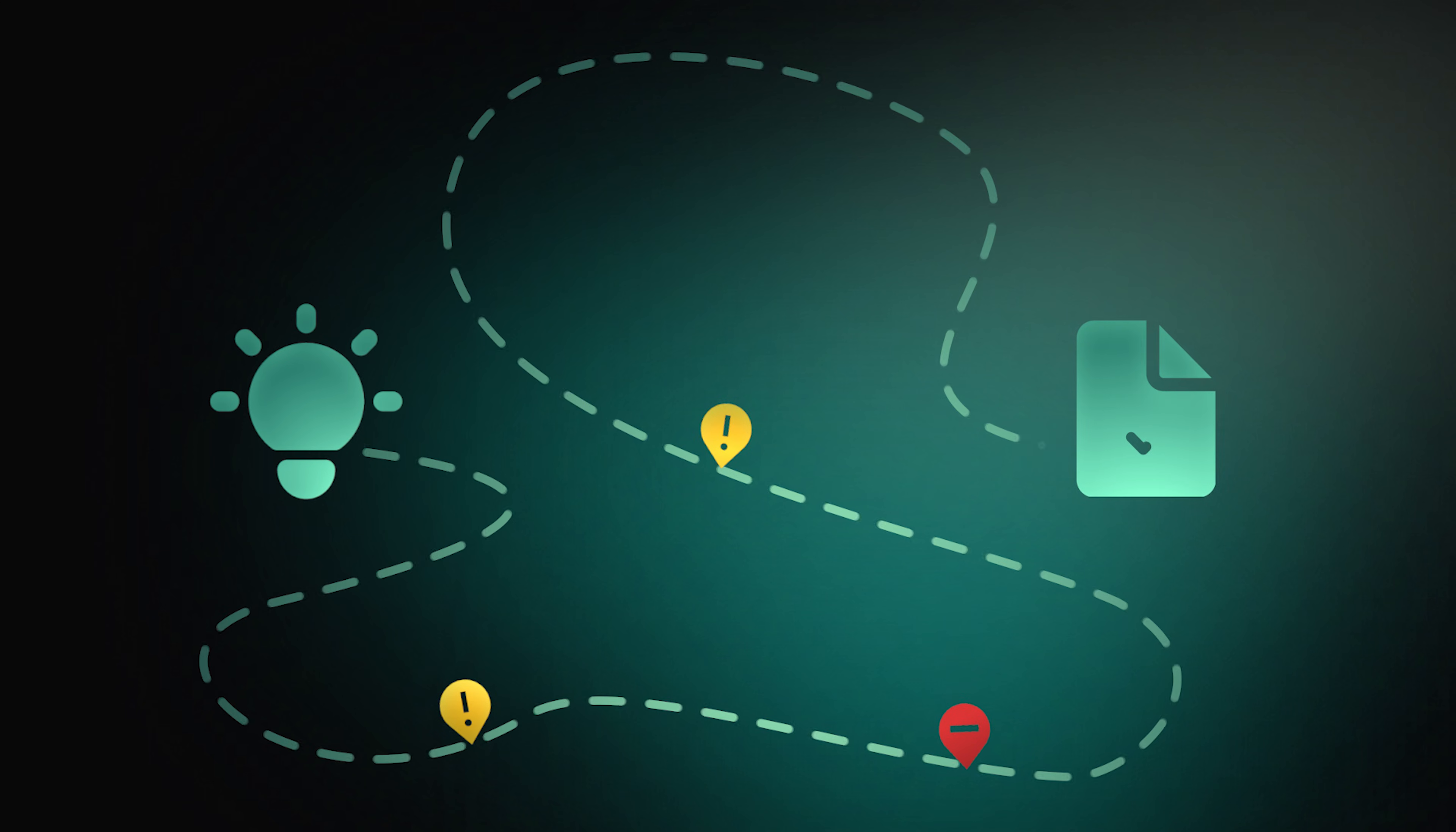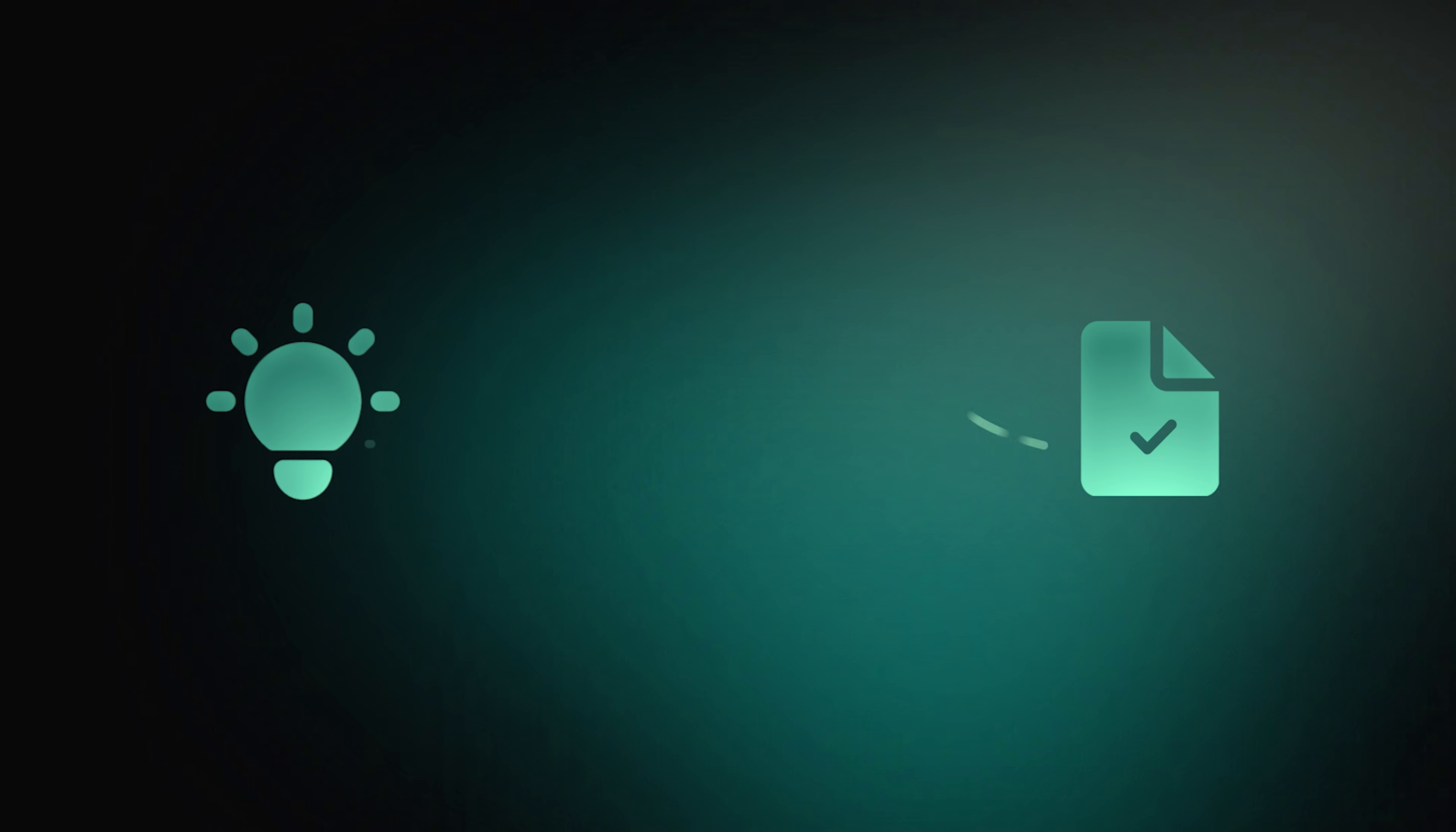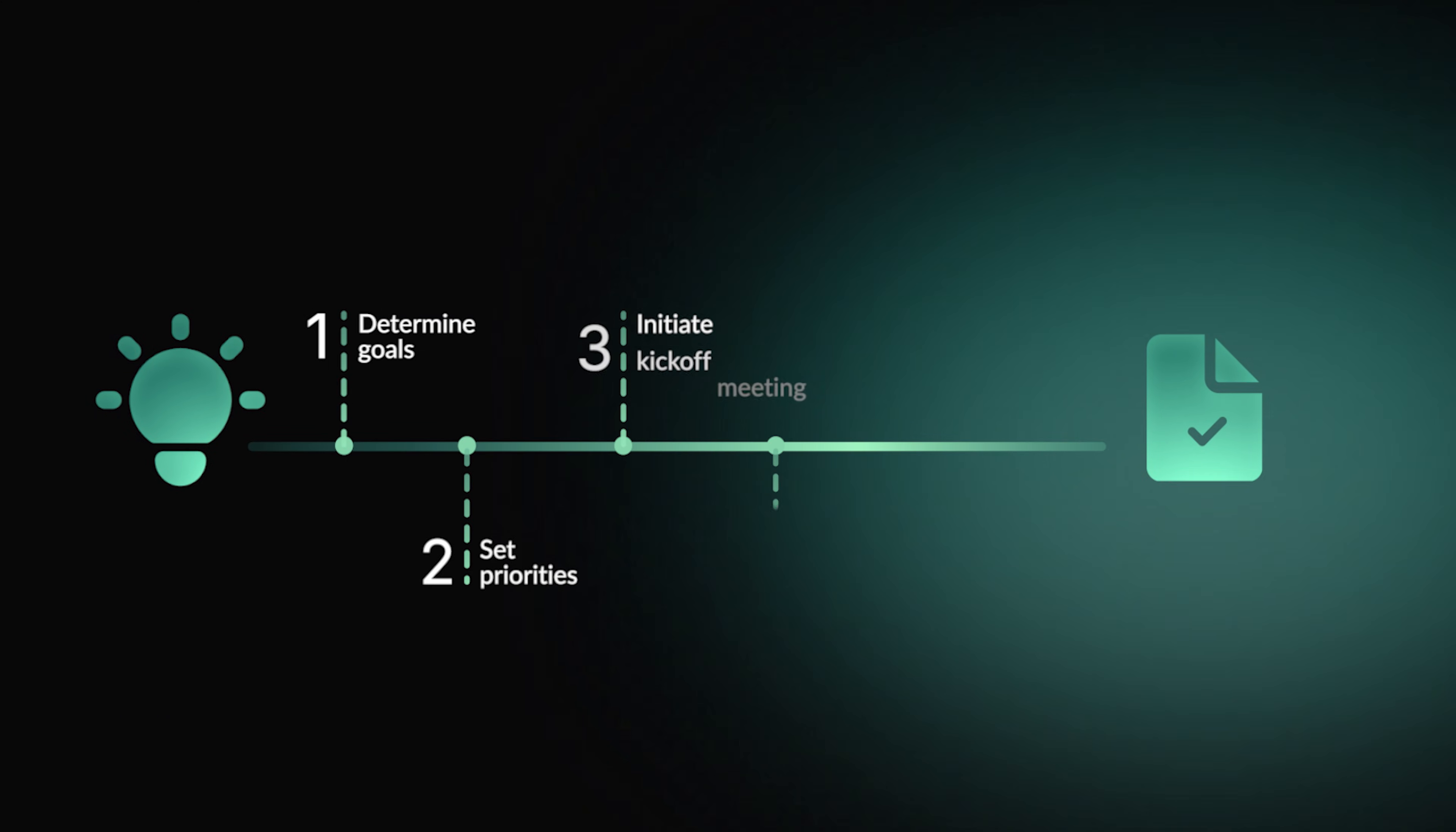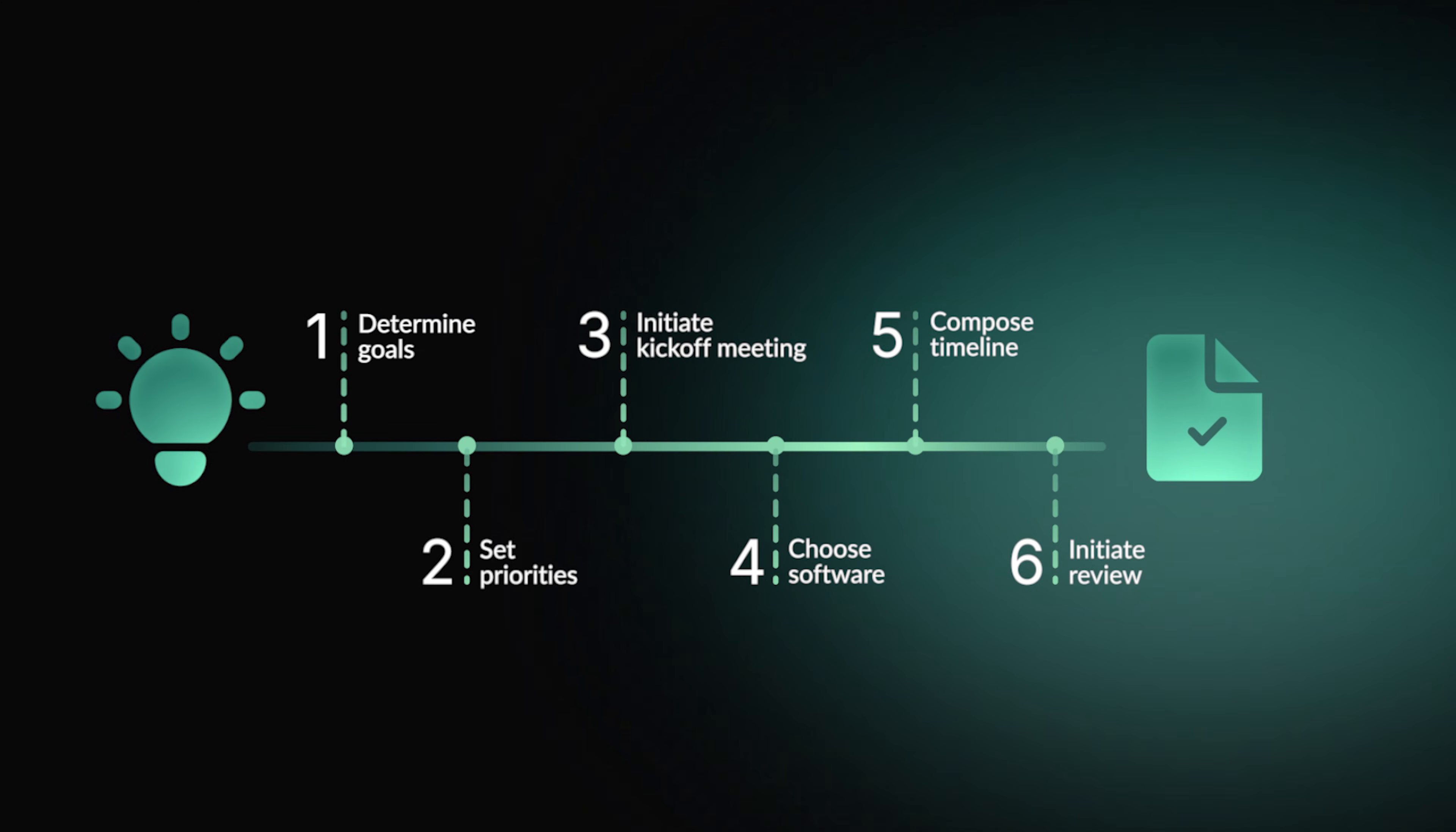In this video, we'll break down the essential components of a project roadmap and walk you through a proven six-step process for creating one.